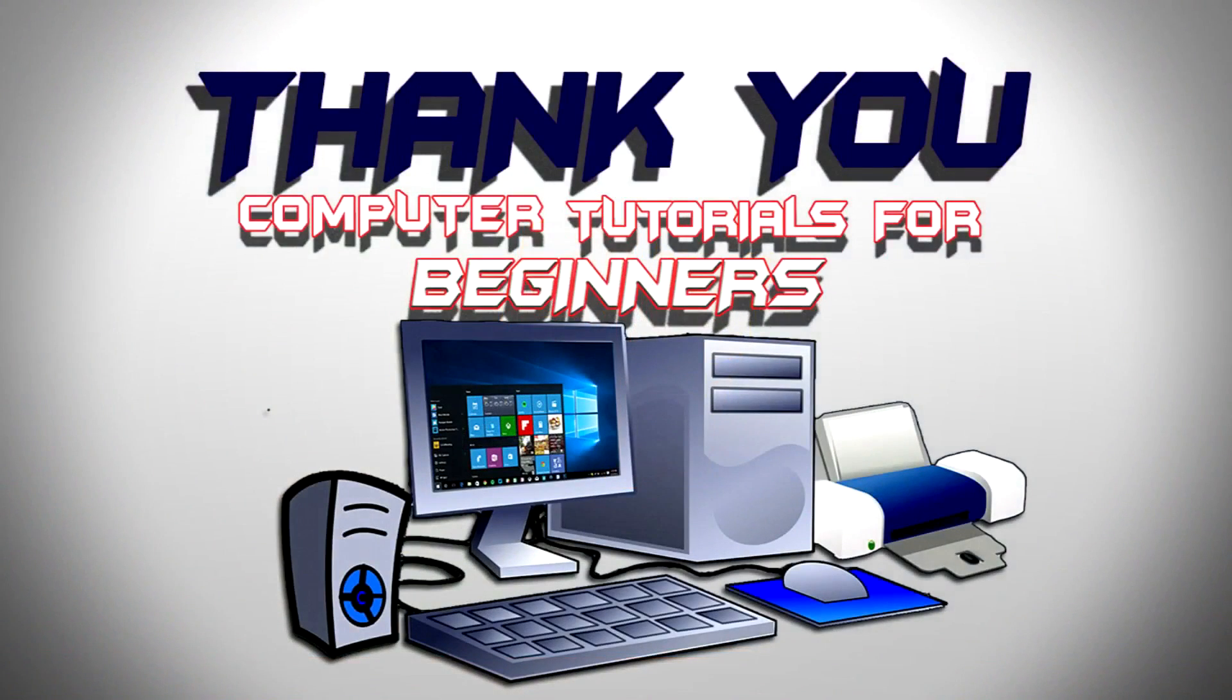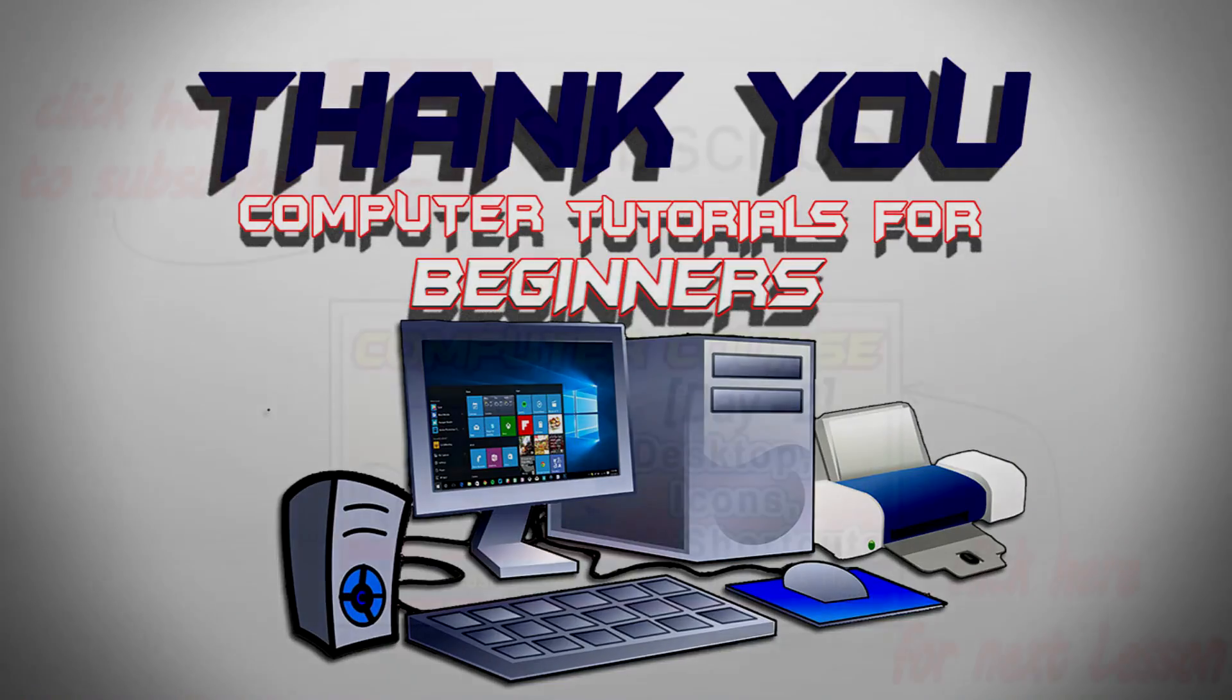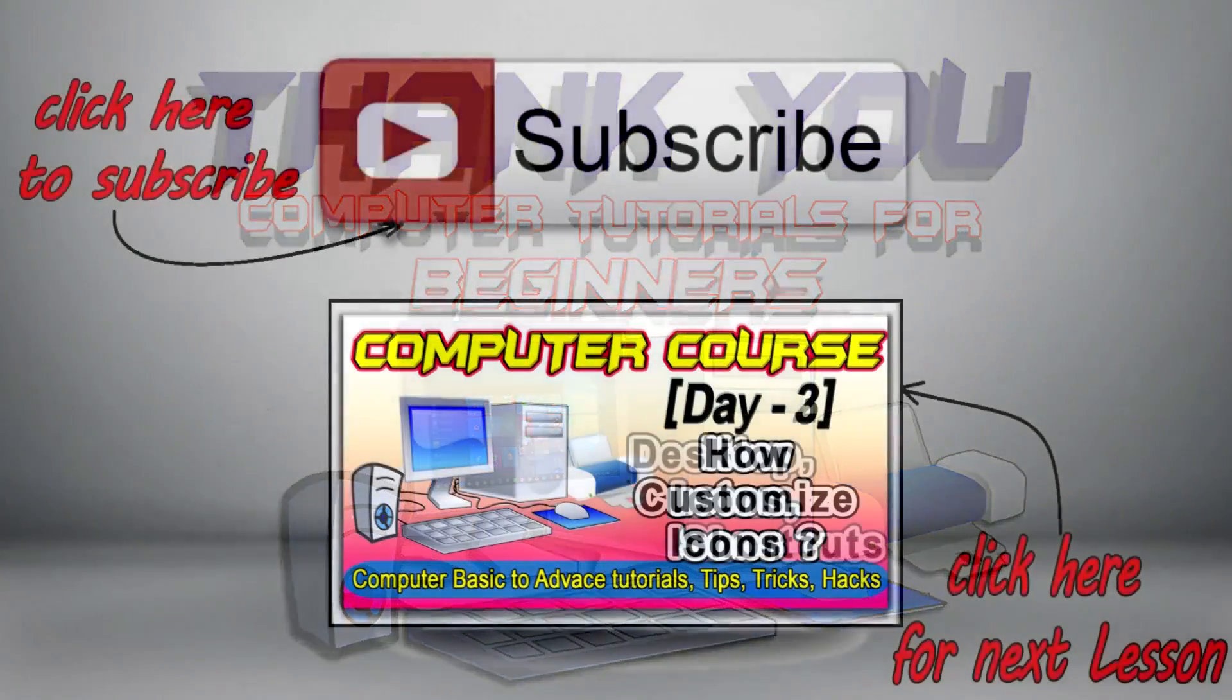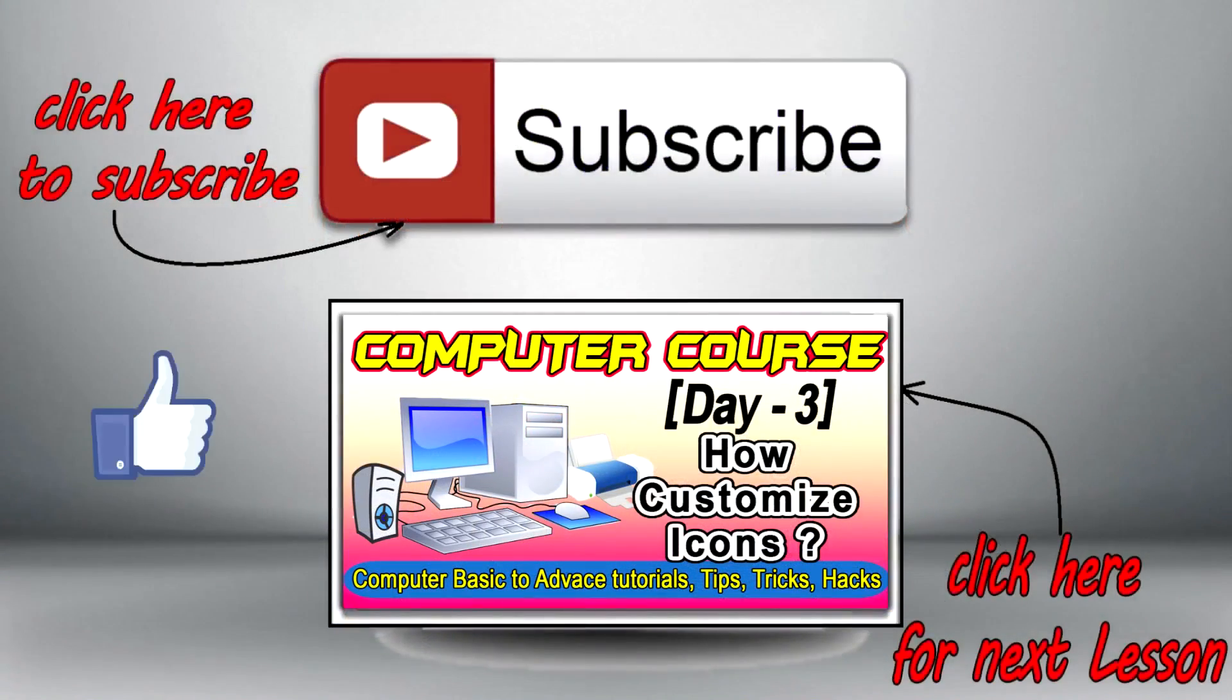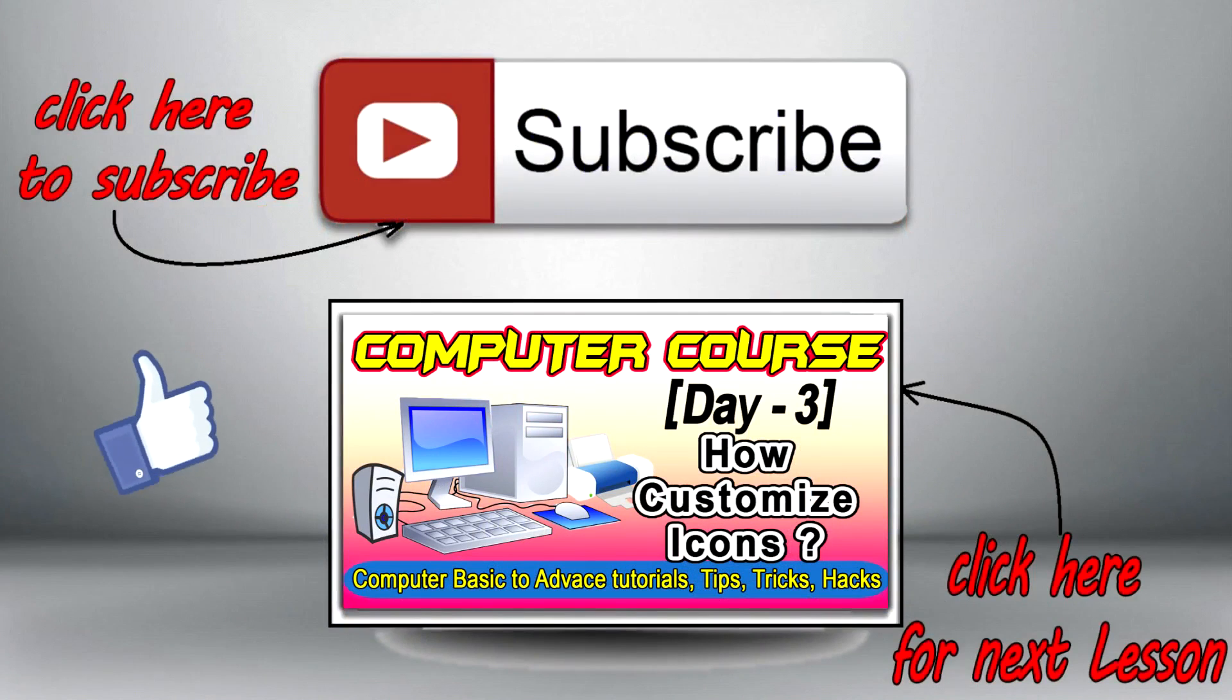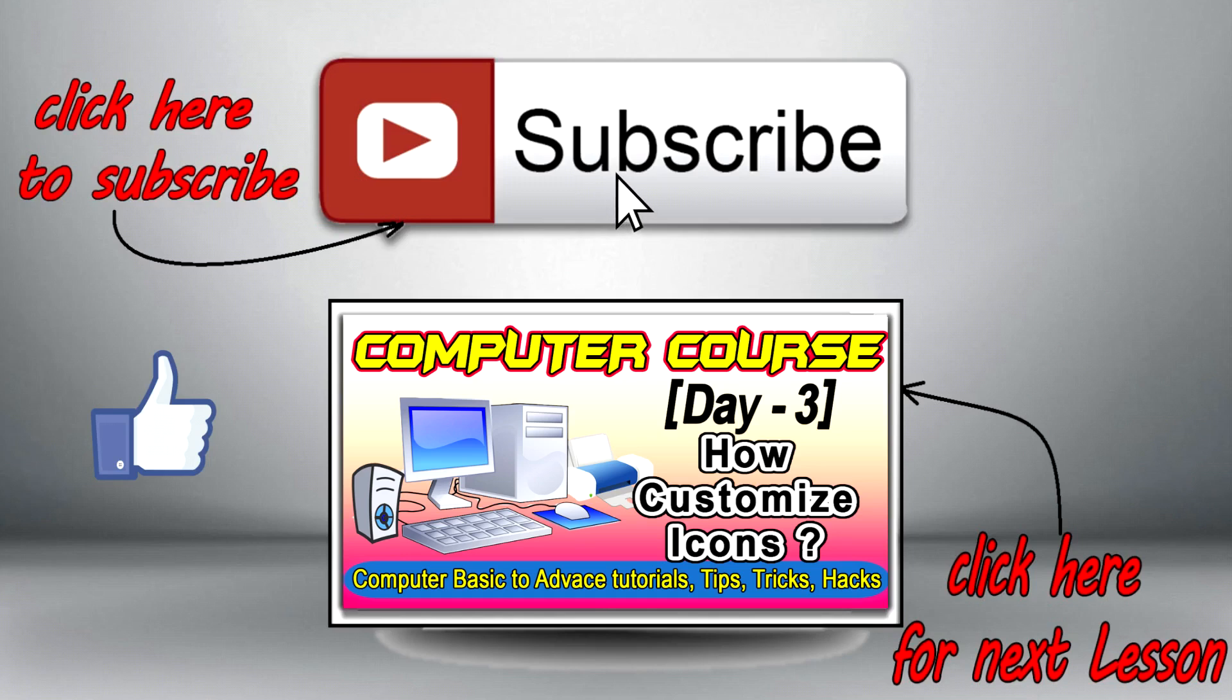That's all for this time guys. Thank you so much for watching. If you enjoyed this video, be sure to give that like button a click. For more computer tutorials, hacks, tricks and tips, be sure to subscribe by clicking on the red subscribe button. Please leave a comment and I look forward to seeing you in my next video. Bye bye.